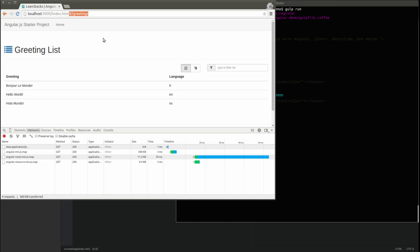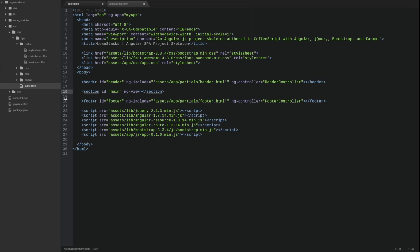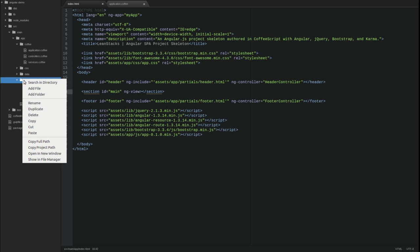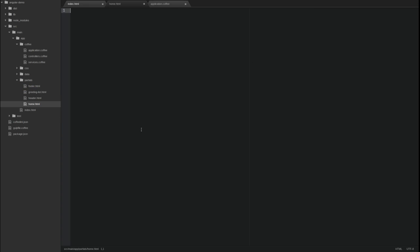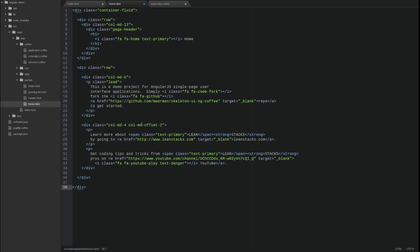Let's return to the application and create some new views, controllers, and routes. In the source main app partials directory, create a new template named home.html. This will serve as the initial view, sometimes called the landing page or landing view, for the application. I'll paste in some content and quickly review it.